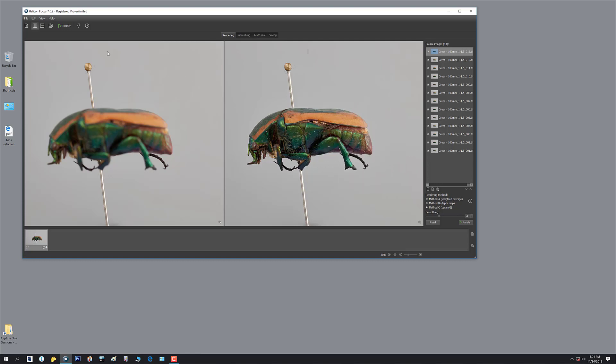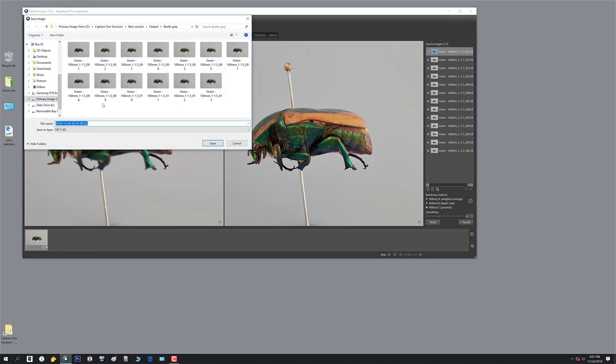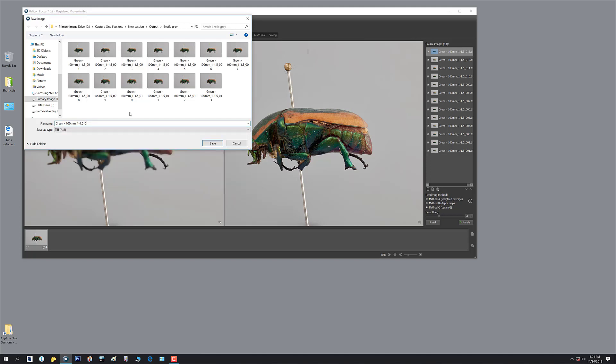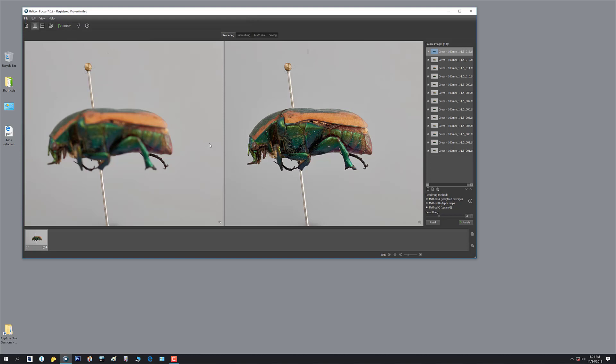Now I'm going to save this image out. I'm going to say file and hit save. I'm gonna grab any one of my previous images because it has the name on it with the lens and the mag. Remember it's got that three digit tail end, so I'm gonna delete that and write in the word comp, underscore, and put an H in there for Helicon. I hit save and we are done. I close it out, that's it for Helicon.